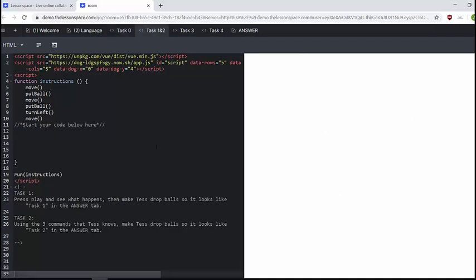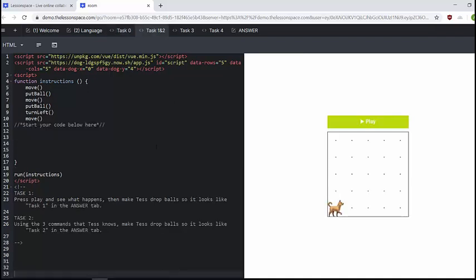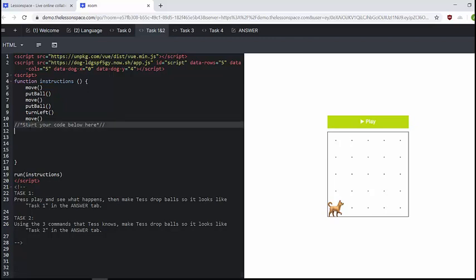Now we move on to task one and two. This is where you can let the learners do it on their own. We've told them they can start their code below here. This is just a comment, start your code below here. Task one, press play and see what happens and then make Tess drop balls so it looks like task one in the answer tabs. This is the first introduction to this answer tab which we use and refer to a lot.